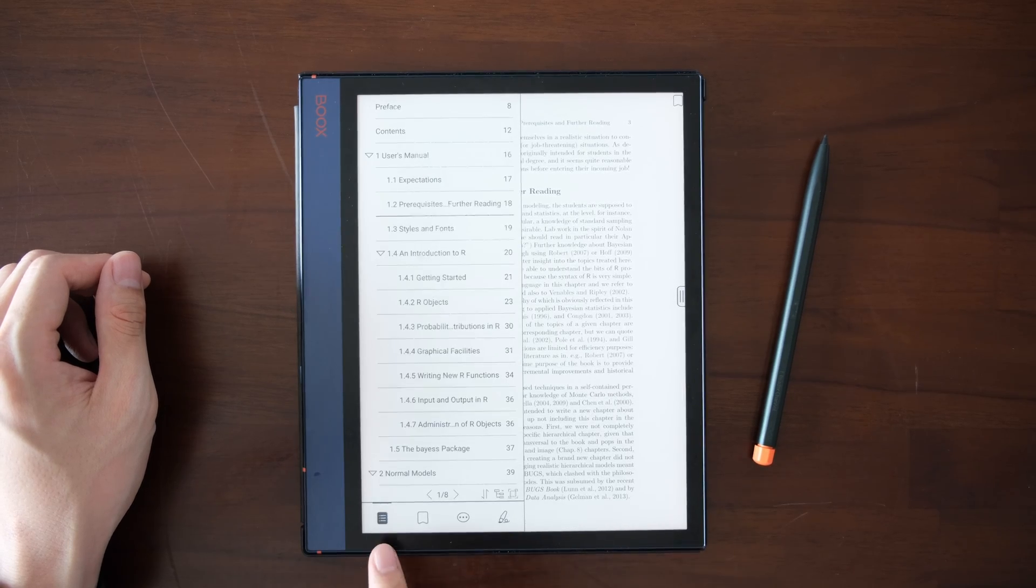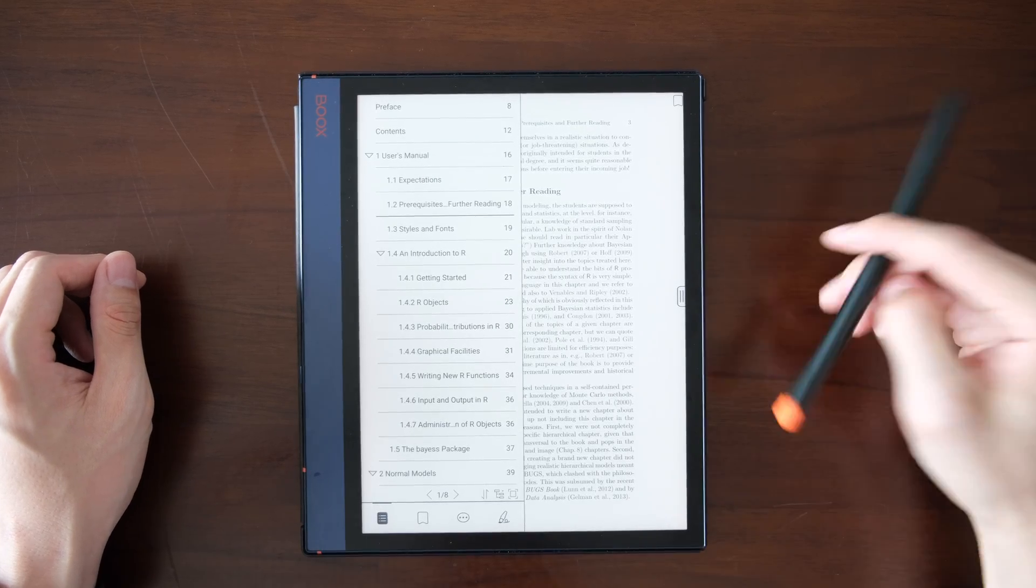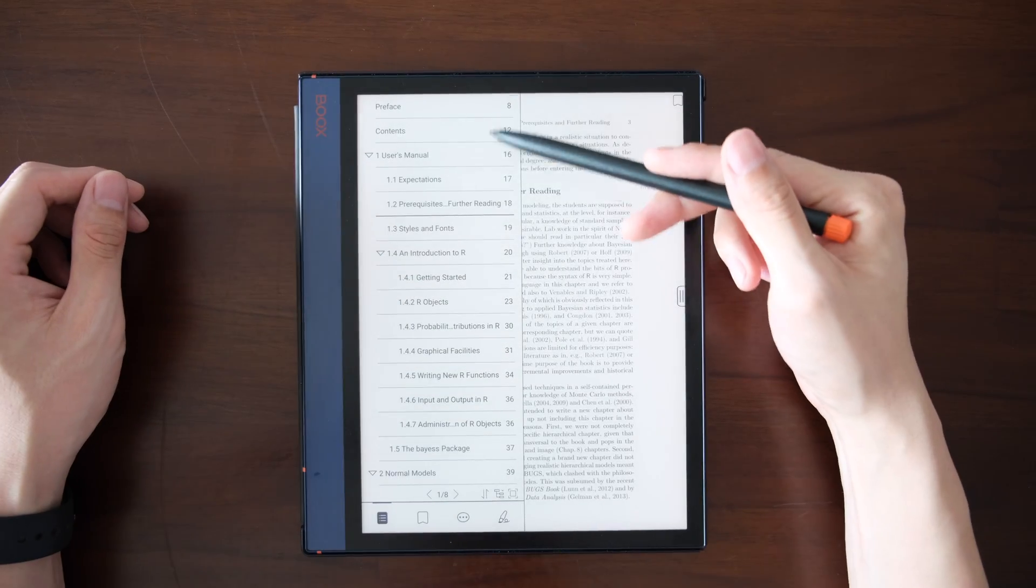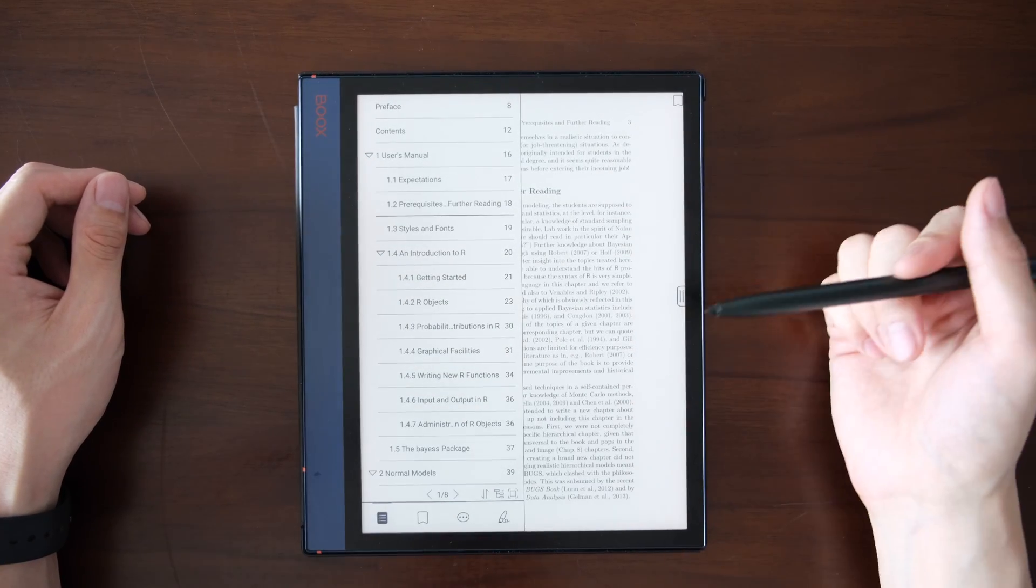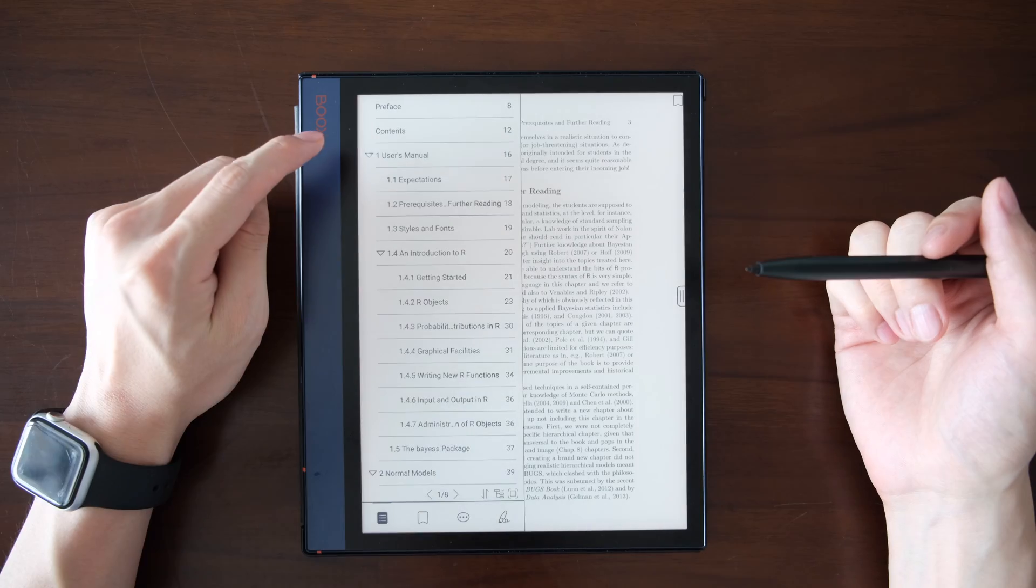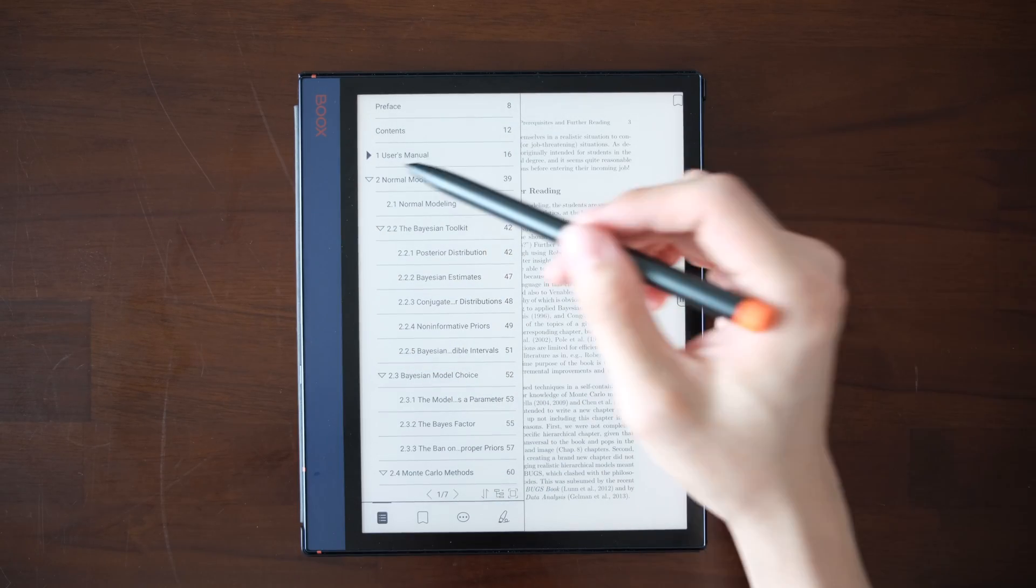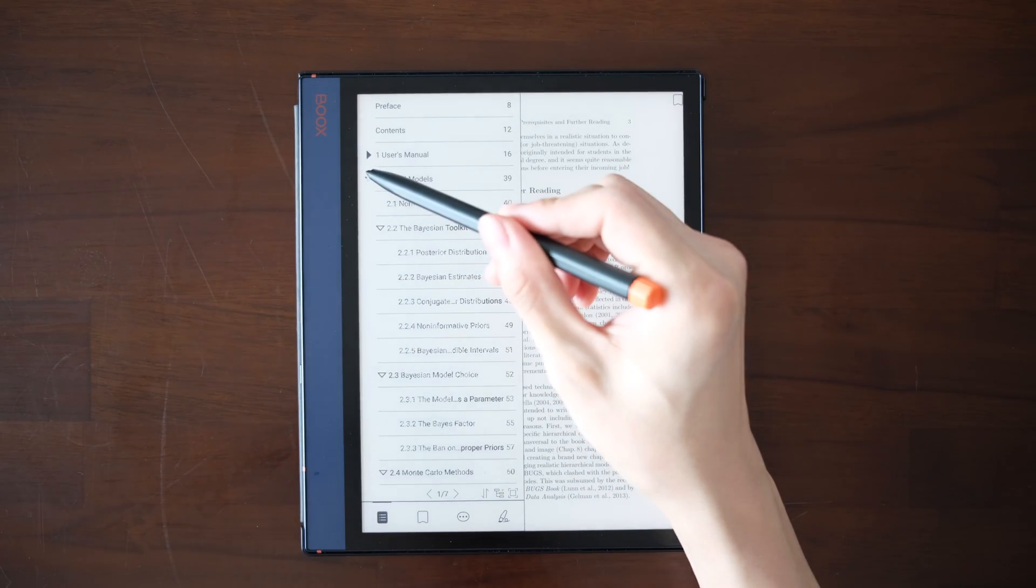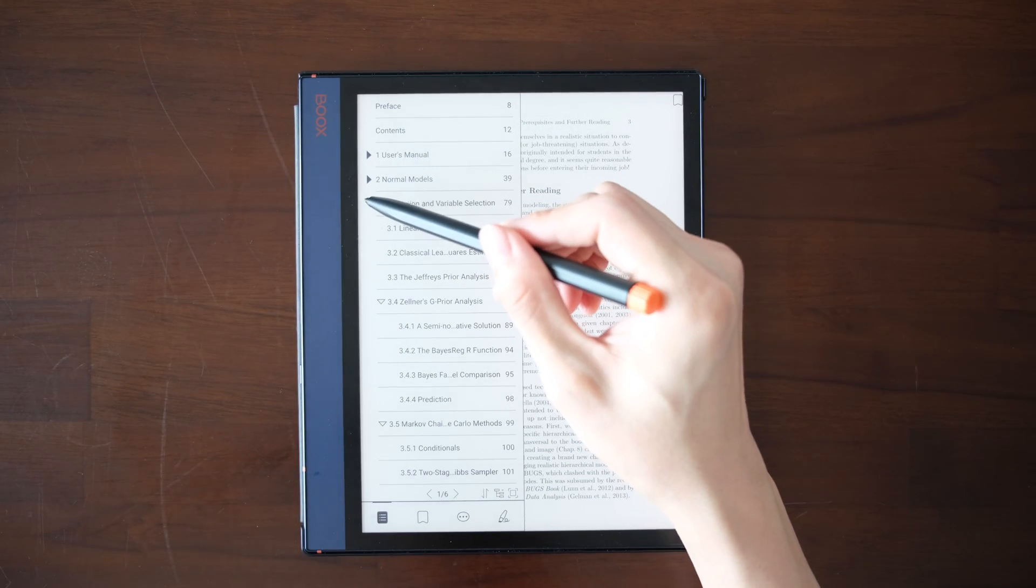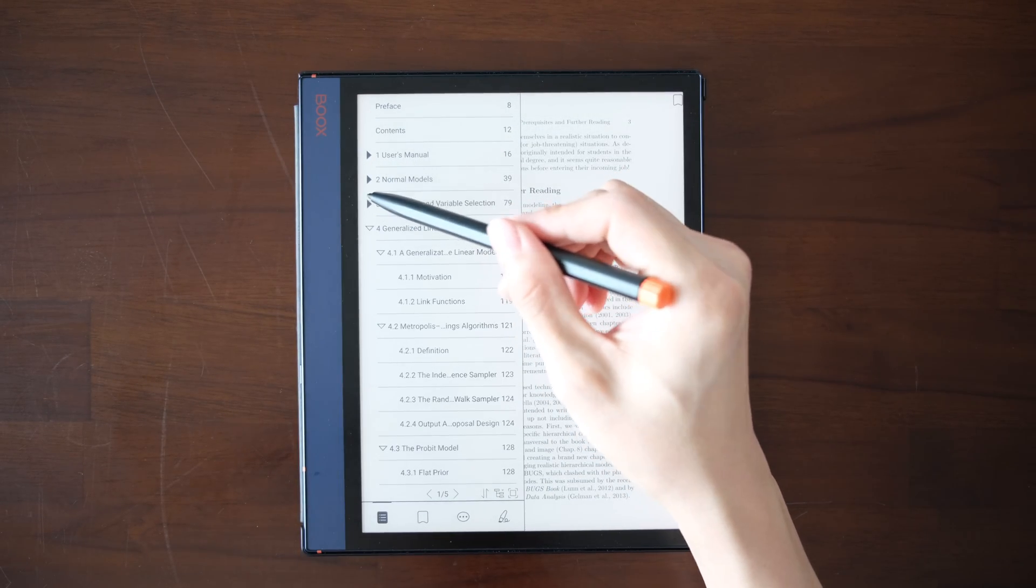Hello everyone. This video will explore the amazing functionalities in Neoreader's TOC tab, Table of Contents. Of course, this is the basics.